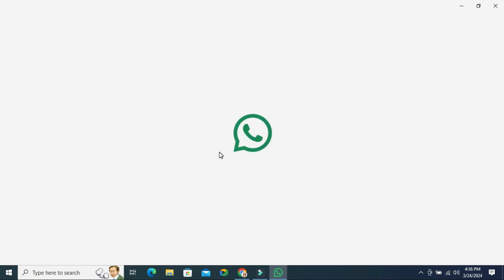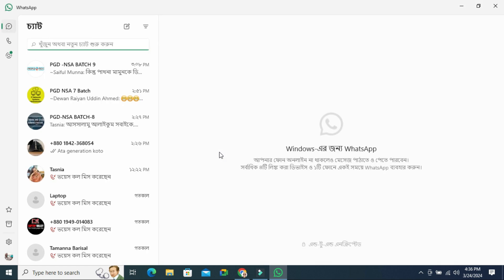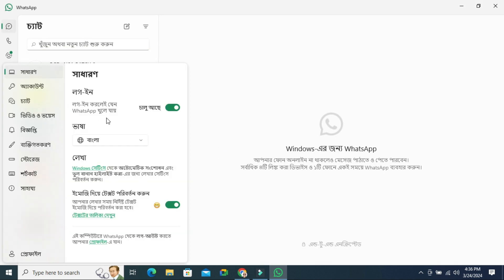Now restarting WhatsApp. Look, the WhatsApp language has been changed to Bengali. Now I am going to change to another language.